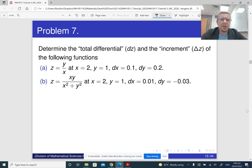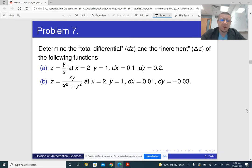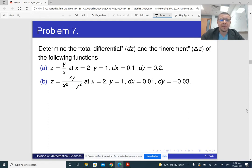Okay, question 7. So here there are two independent parts. We need to determine the total differential and the increment of these two functions. This is essentially the same thing as in questions 5 and 6, only it goes under a different name.